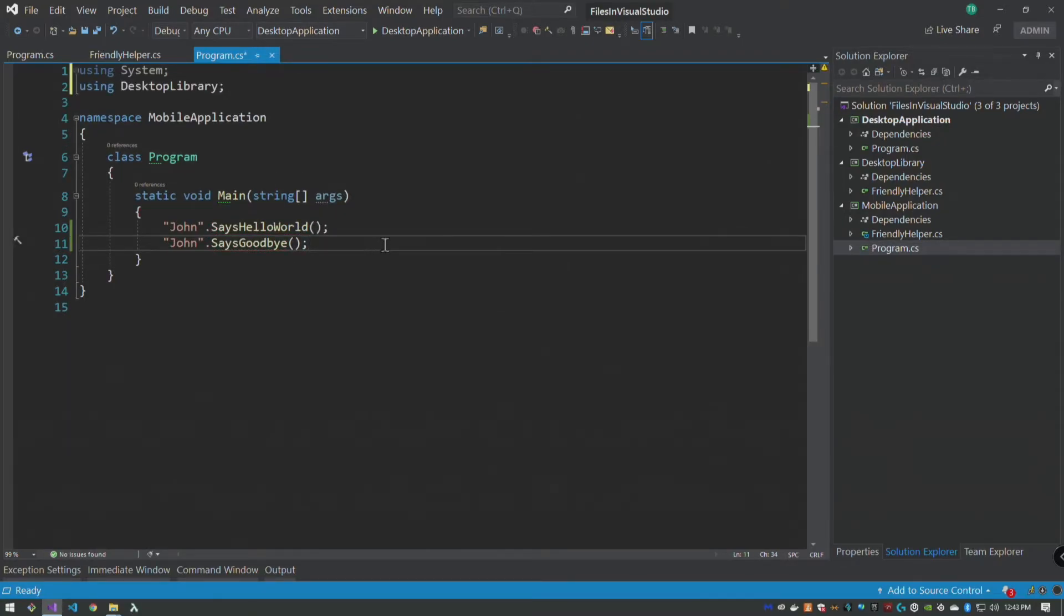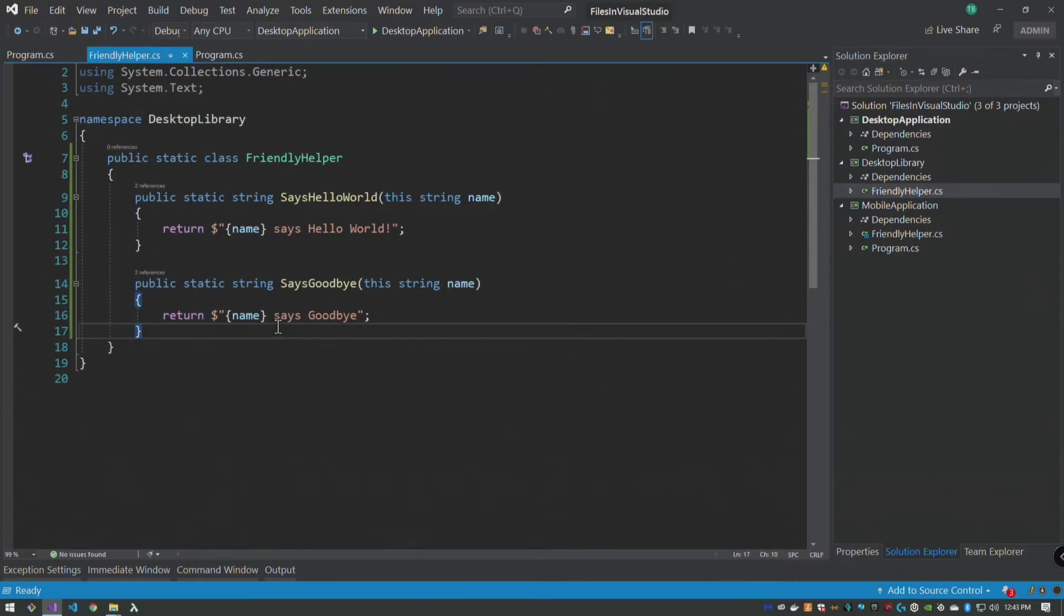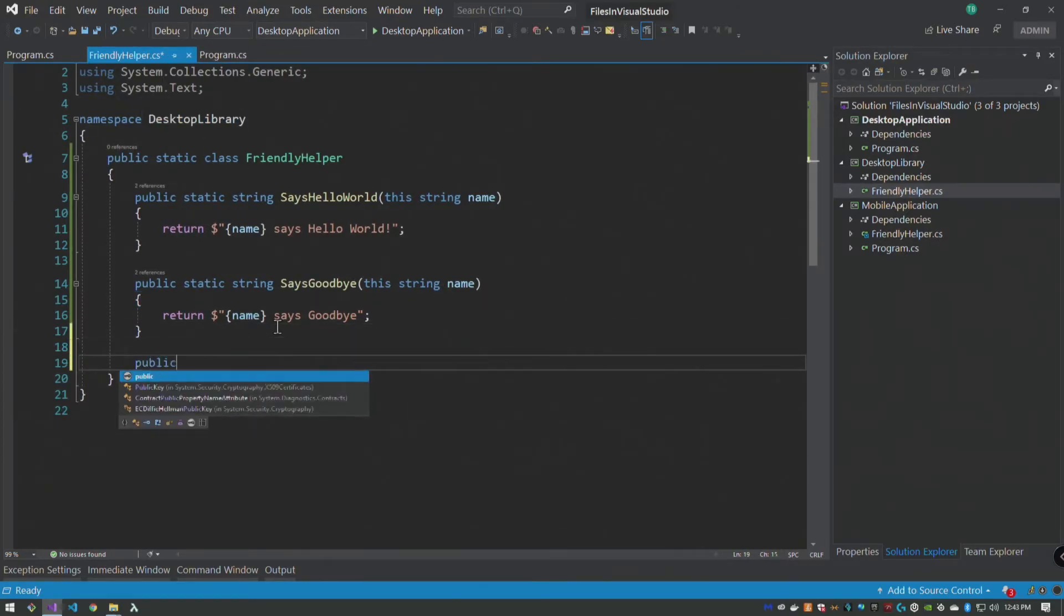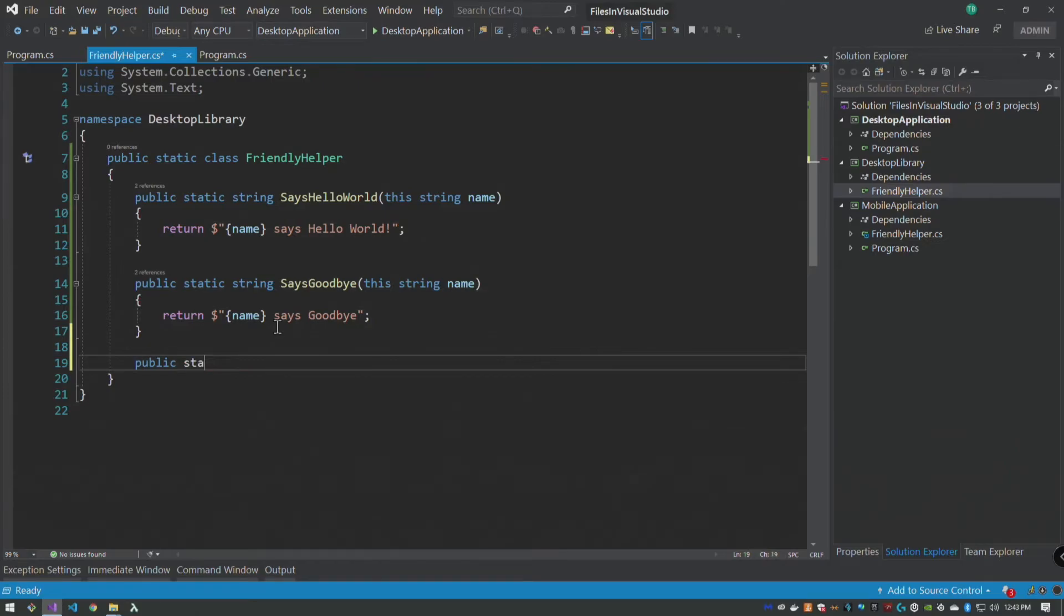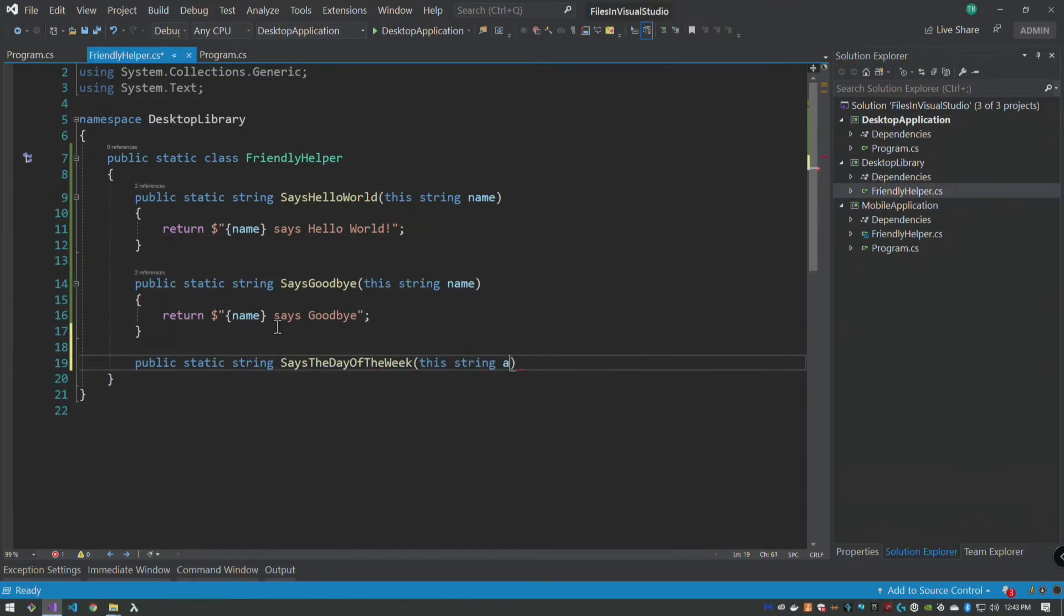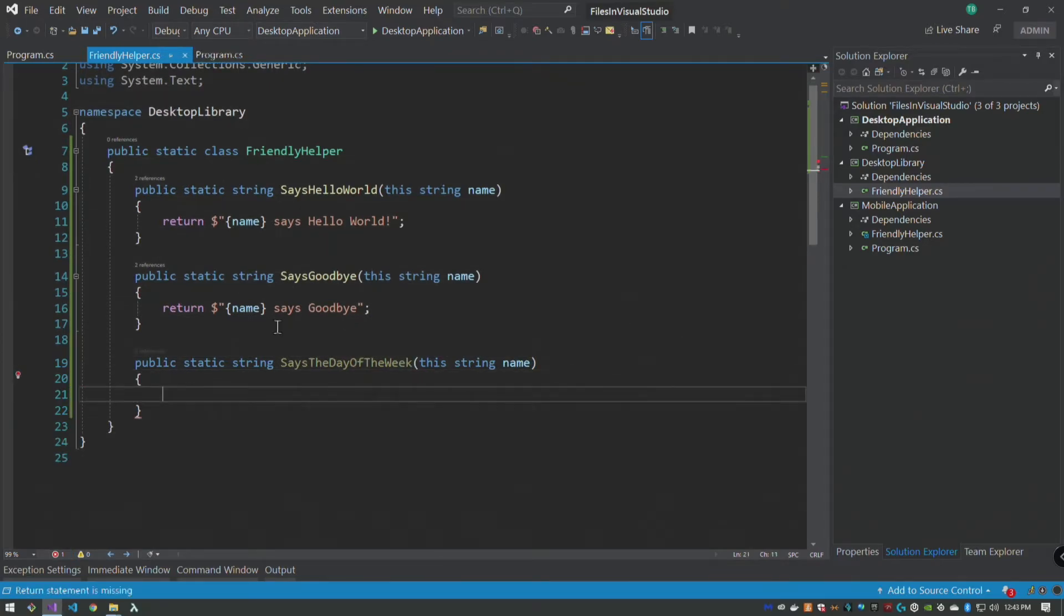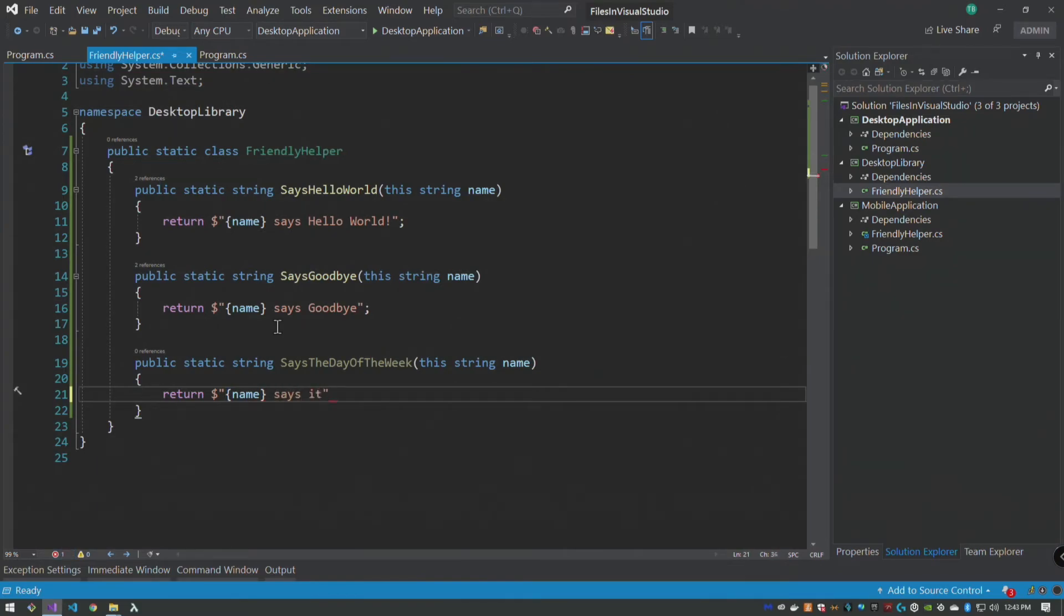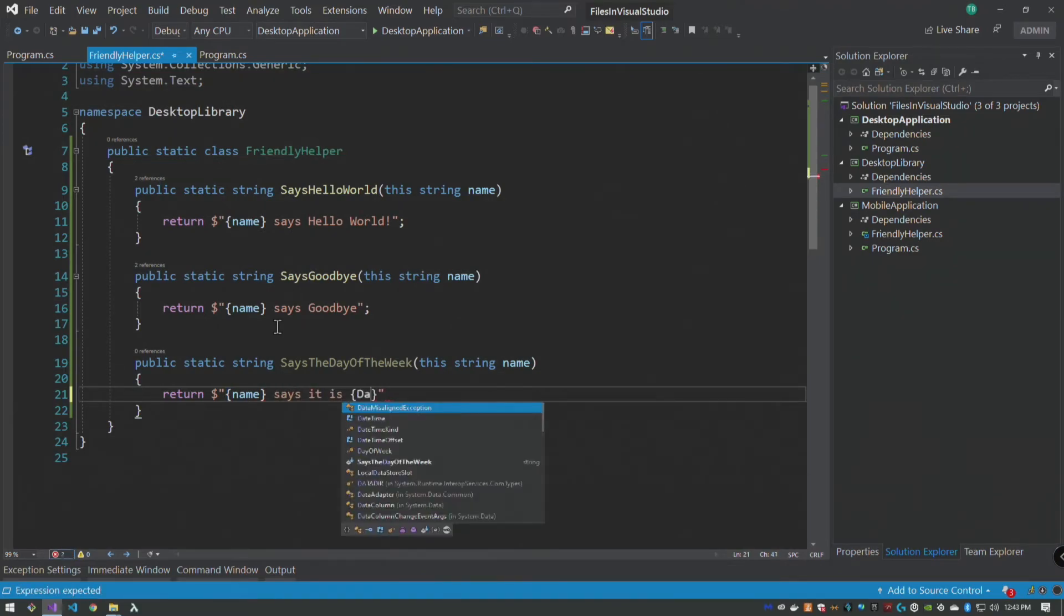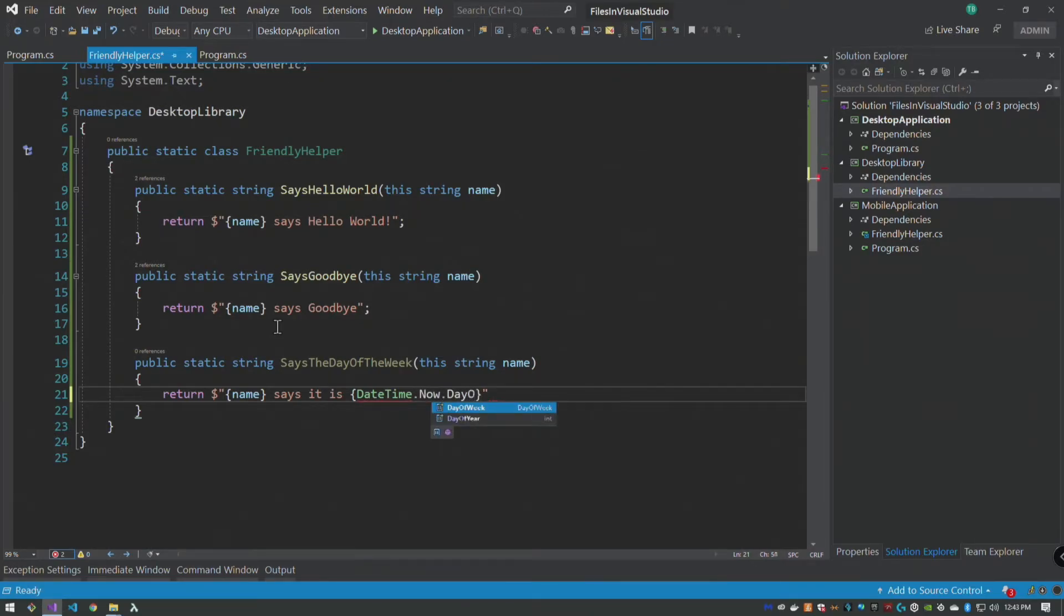If we import those functions, now everything should still build and compile fine. But now we want to say, public static string says the day of the week, this string name. Return name says it is DateTime.Now.DayOfWeek.